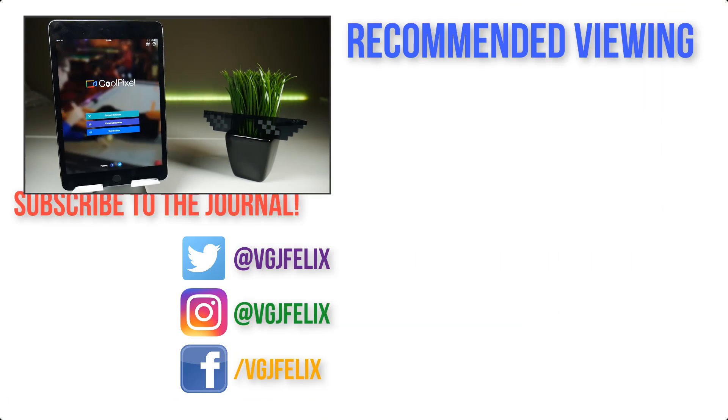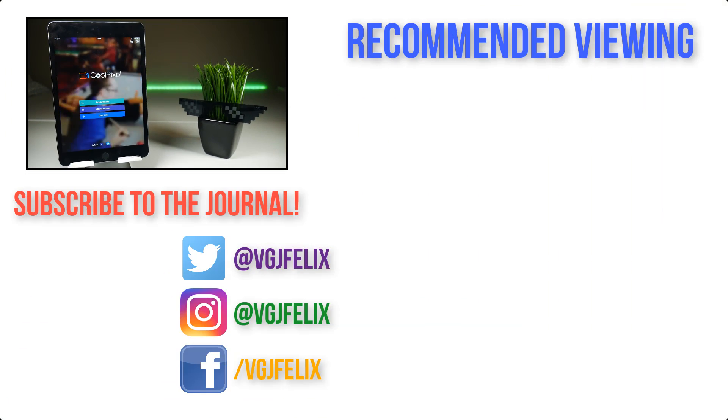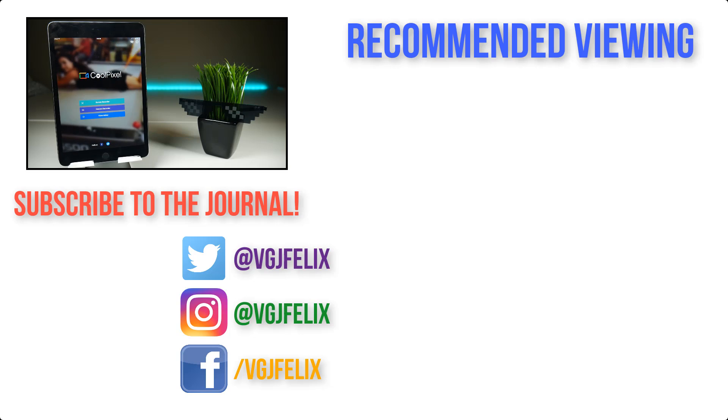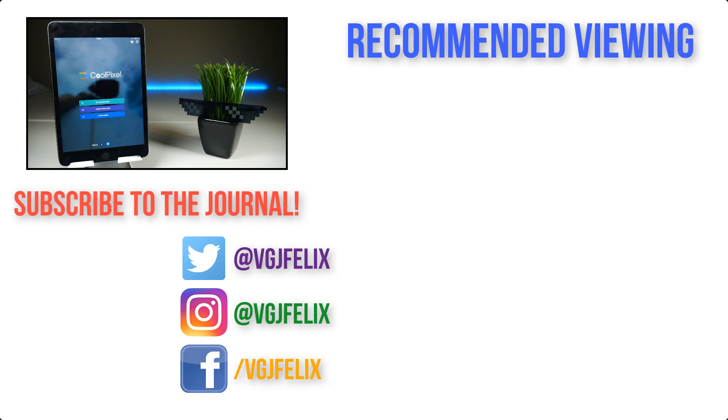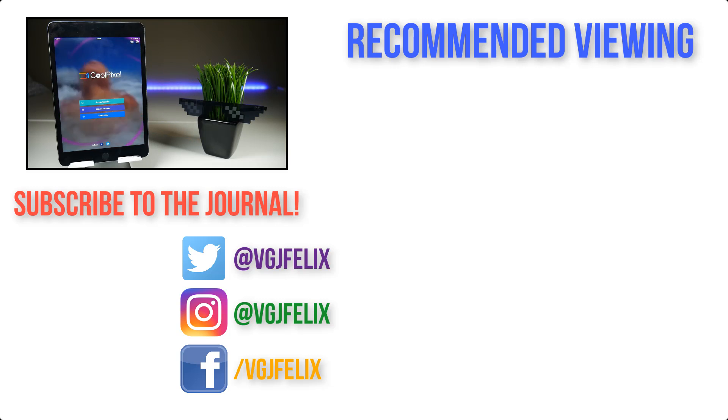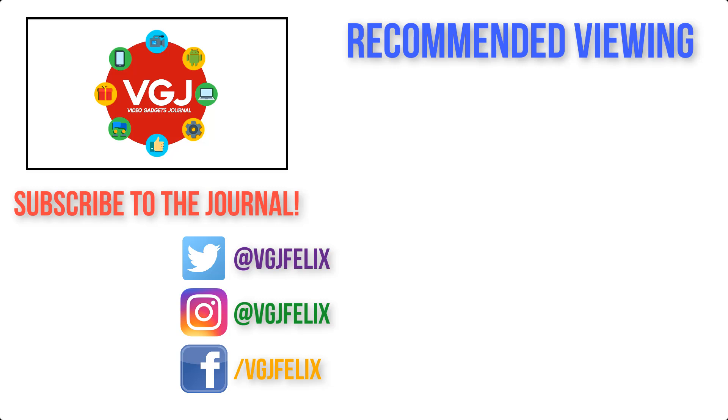If you have any thoughts or opinions let me know in the comments below, otherwise subscribe to the Video Gadgets channel for more cool stuff like this, enjoy the rest of your tech day, bye for now.